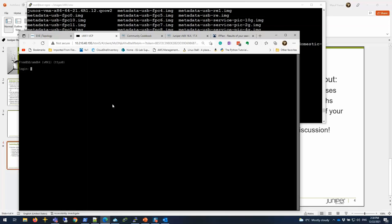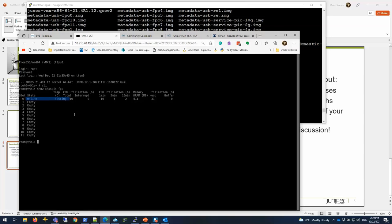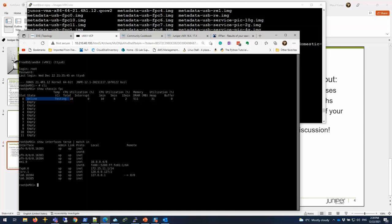I'm going to click on it. Let me show chassis FPC. I have the VFP, as you see, it is online. That is good. The VFP is communicating with the VCP. Show interfaces terse matching interface. So I have FXP0, it's up on this IP address. And my Linux server is on 172.25.11.254.